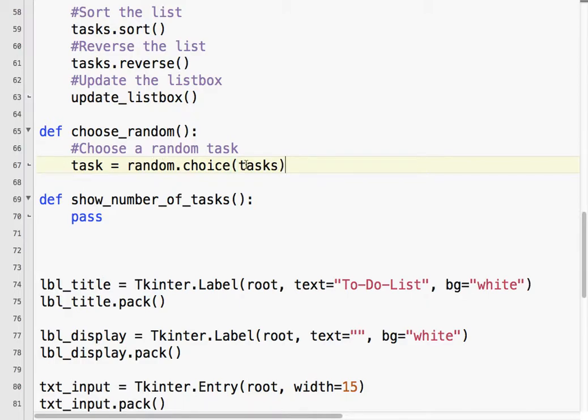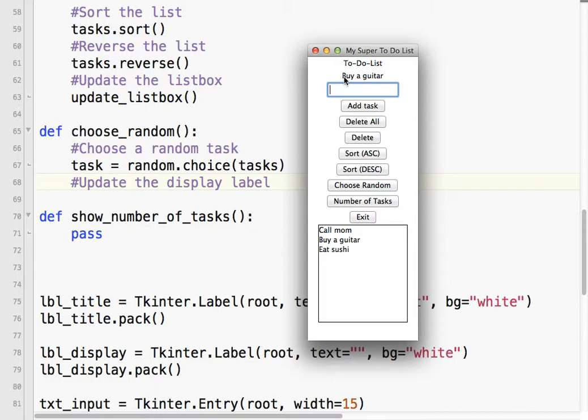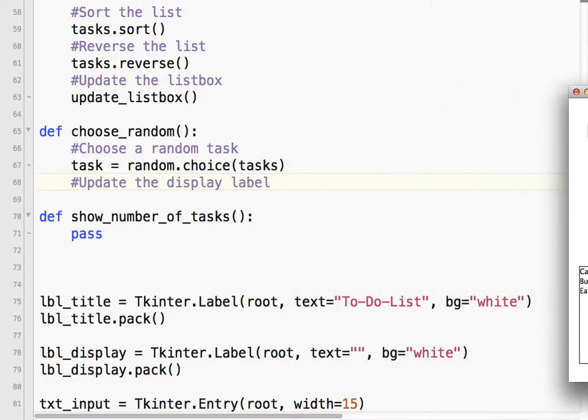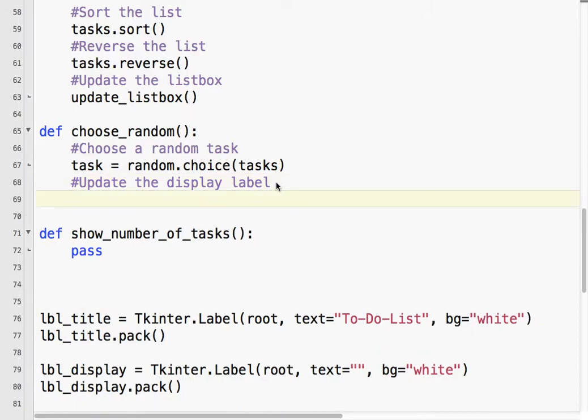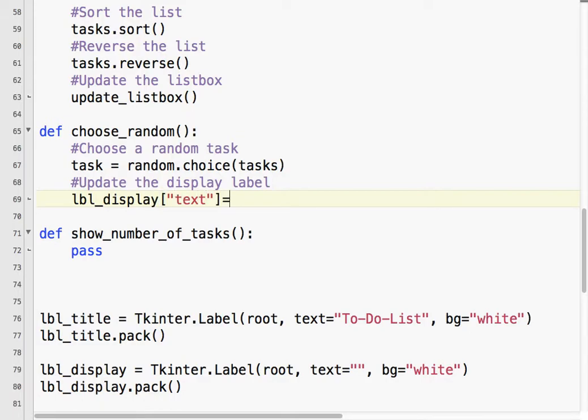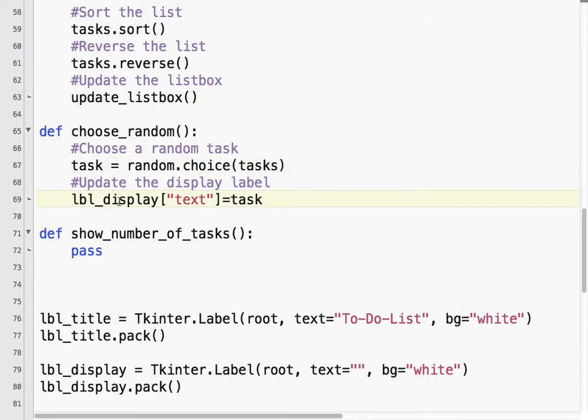Now, the next part is we need to update the display label. So, to do that, we do lbl_display text equals task. So, whatever task here is chosen by the random function is going to be assigned to the label. Let's try that.